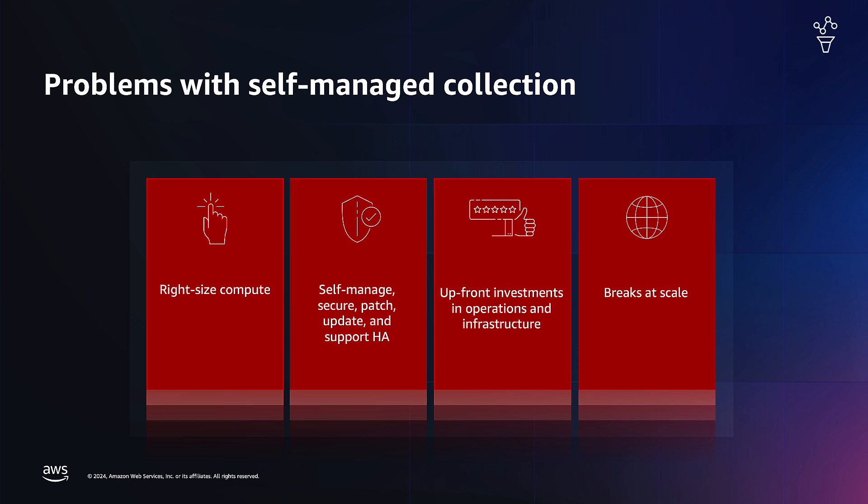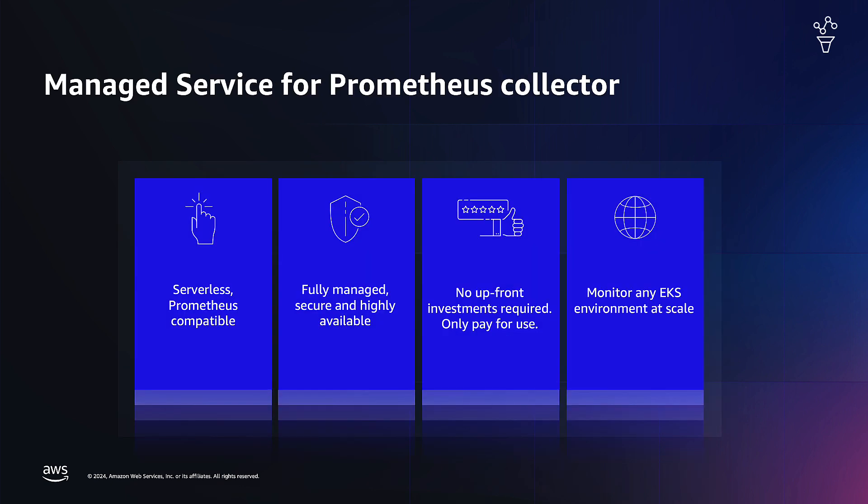Customers have raised these concerns with us and we decided to solve the problem through agentless metrics collection. With agentless metrics collection on Amazon EKS, customers can use a fully serverless Prometheus compatible setup. It is fully managed, secure and highly available.